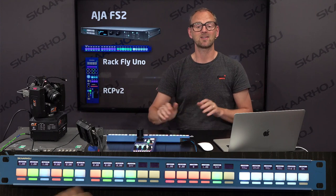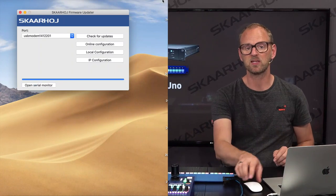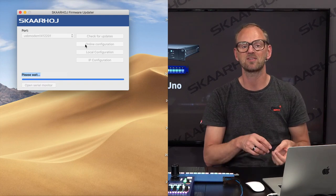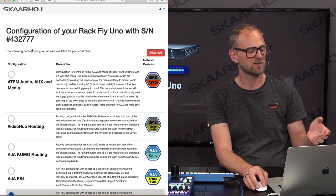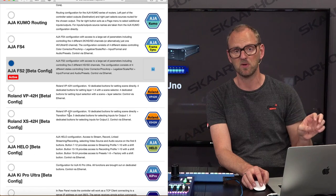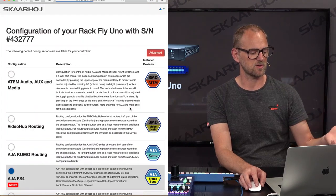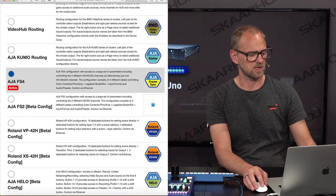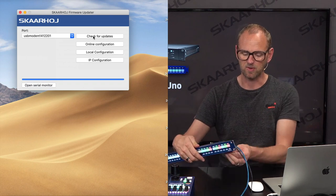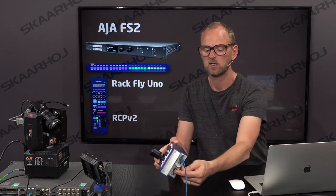So when you buy a RagFly Uno and it comes with a different configuration than FS2, what do you do? With a USB cable, you can connect our controllers to your computer, bring up the firmware application, and click Online Configuration. That takes you to our website where the serial number of your device is recognized, so it knows which configuration was most recently uploaded. You can pick anything else — the FS4 is just a different configuration you pick. Then go back to the firmware application and press Check for Updates, and it will pull new firmware for your device right from the internet.